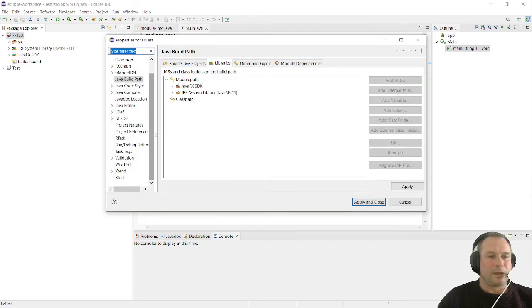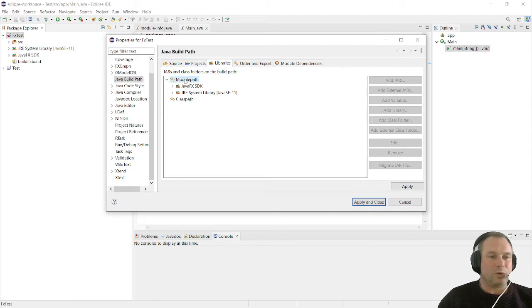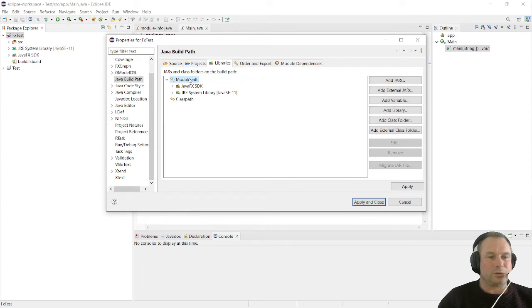In here, we'll make sure we click on the libraries tab and we click on module path, not on class path. Module path. And for that module path, we are going to add external jars.